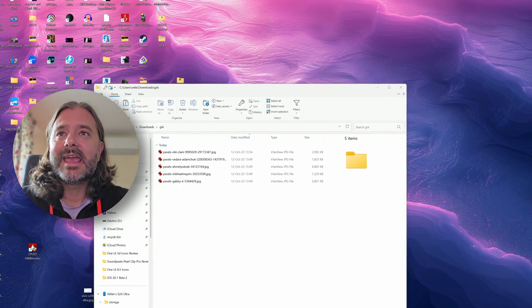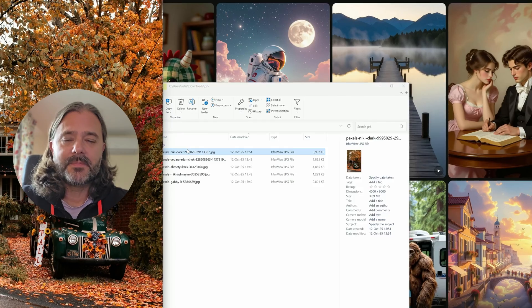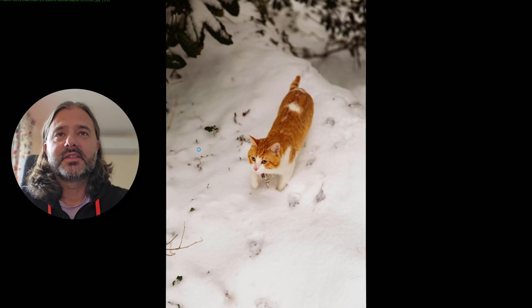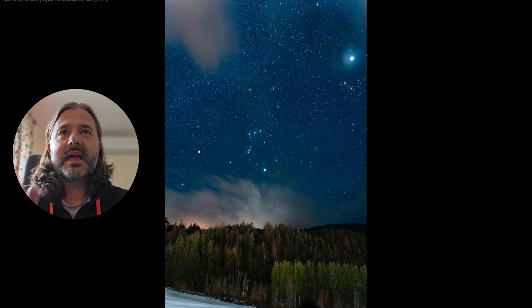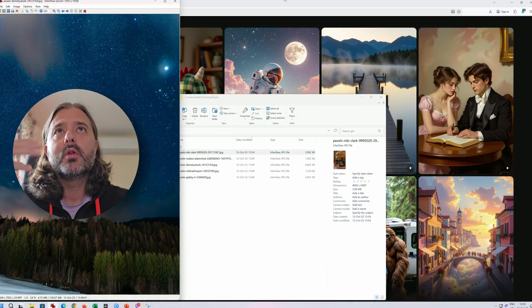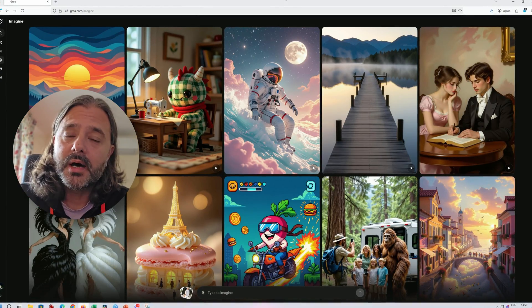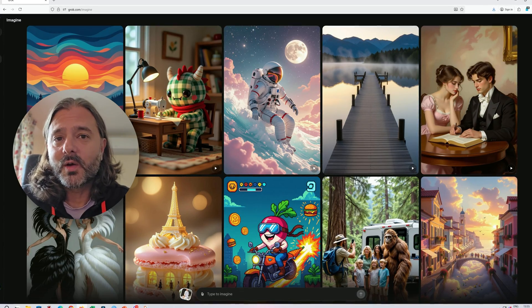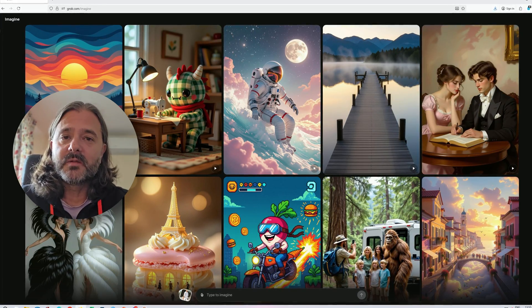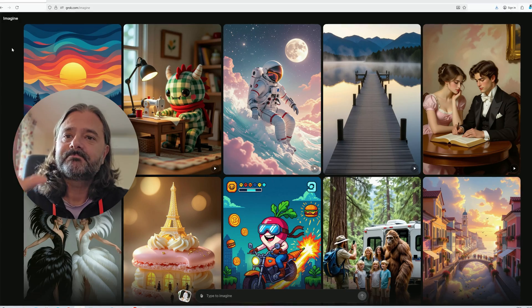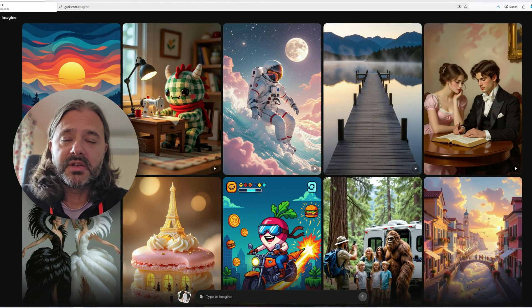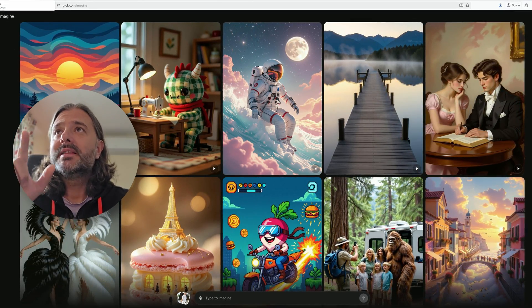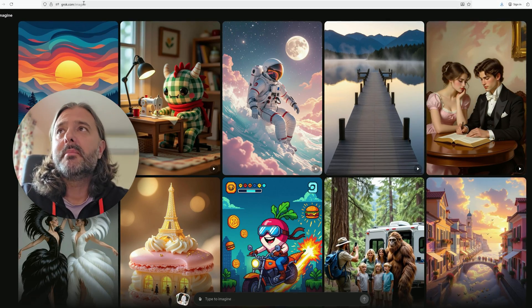I downloaded a set of five photos. That's the first one, the second one, the third one, the fourth one, and the fifth one. In this video I'm also going to demonstrate how this thing works, because a lot of people are asking. You need to log in to Grok — you can use your X account or also a Google account. You can just type grok.com/imagine.